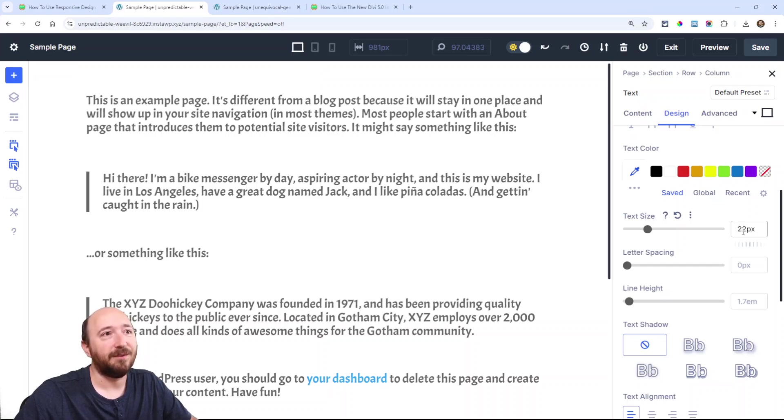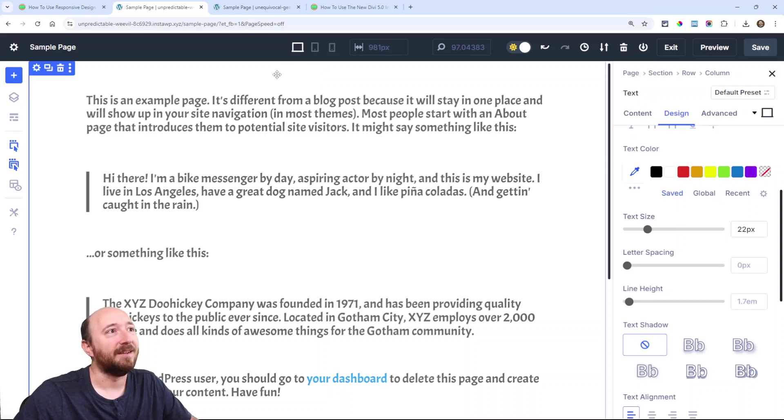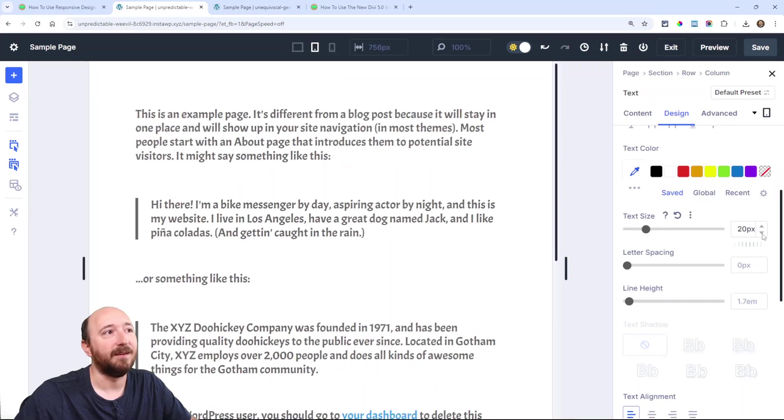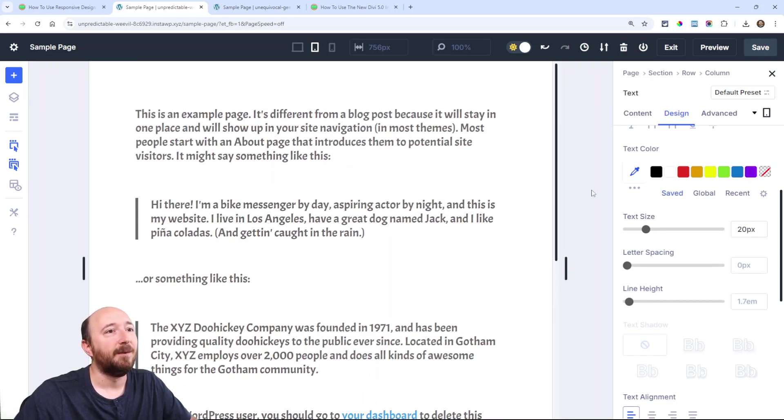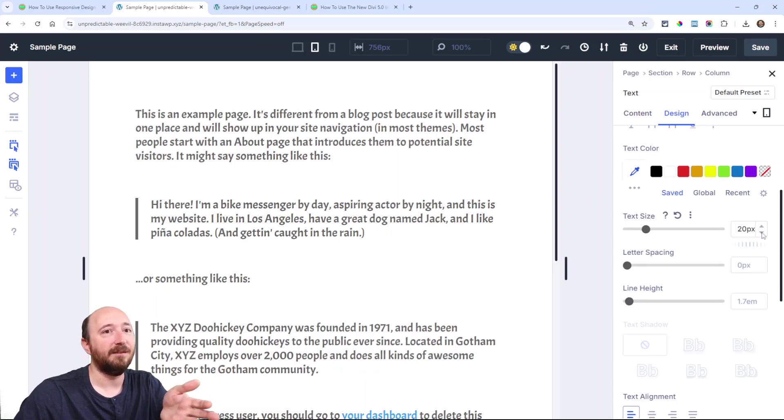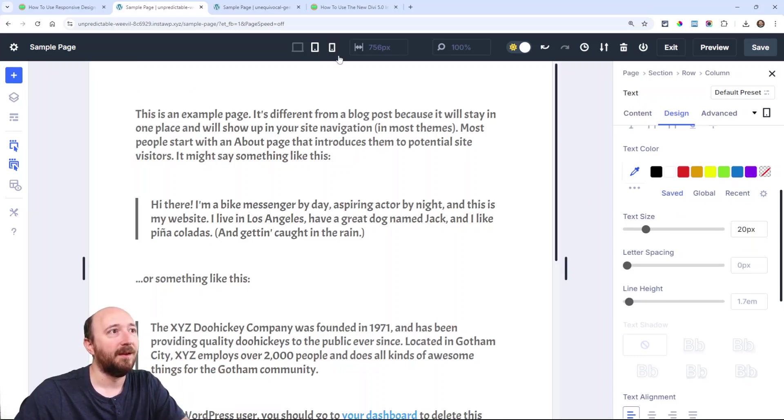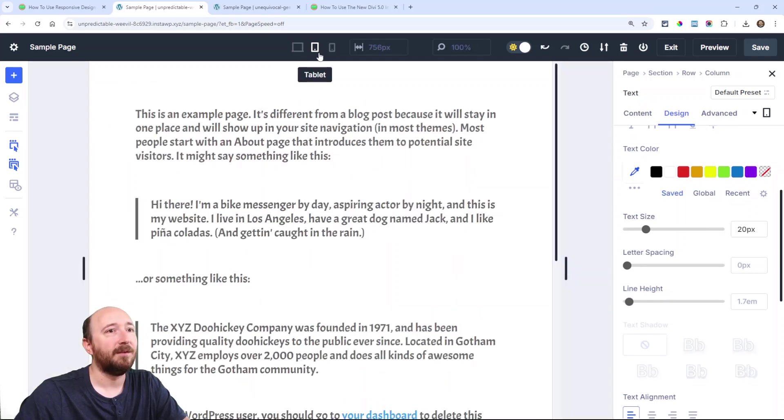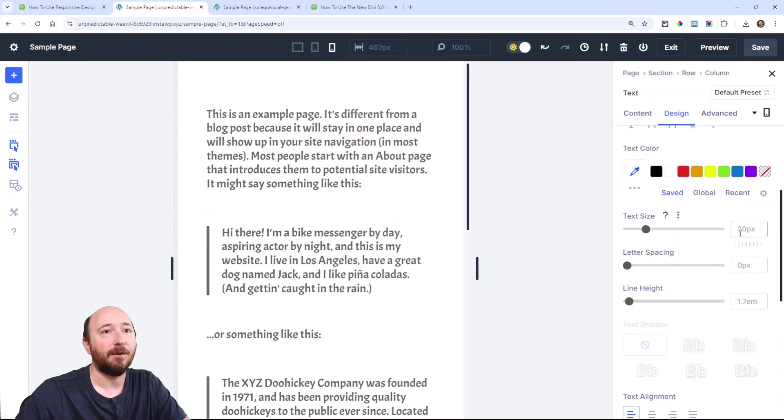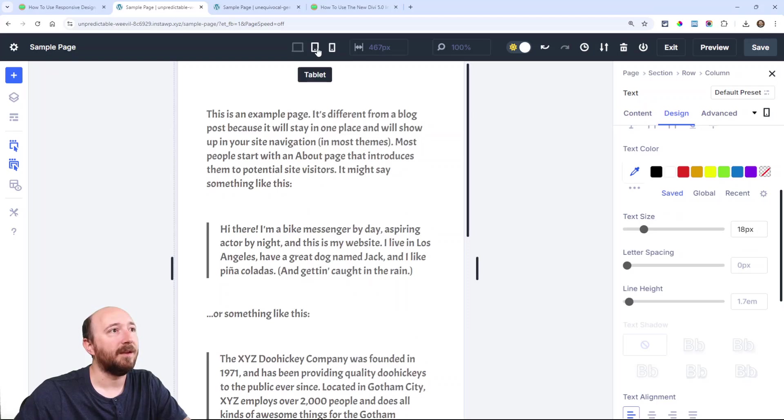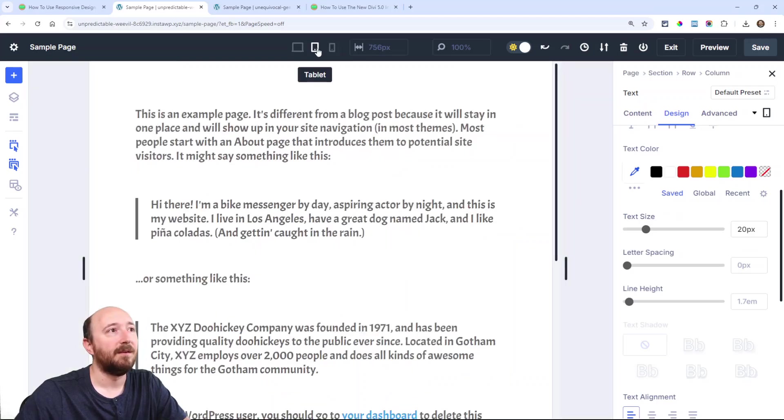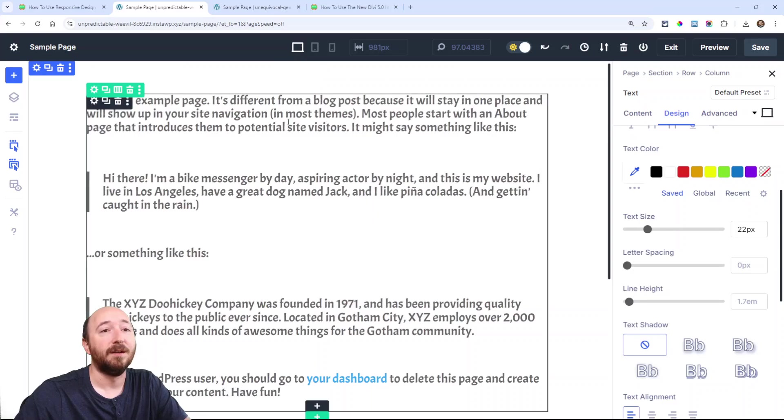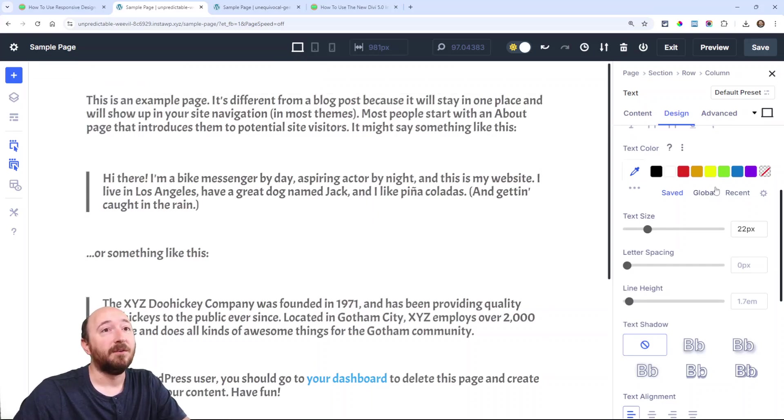So if I have 22 text size, now I go to tablet and I want that to be 20, I just change it there. When I'm on tablet and I change this value, that applies to tablet. Watch: when I go back to desktop, 22; go to tablet, 20. Now let's go to phone and I want to make this 18. Now again, if I switch to tablet, 20; desktop, 22.